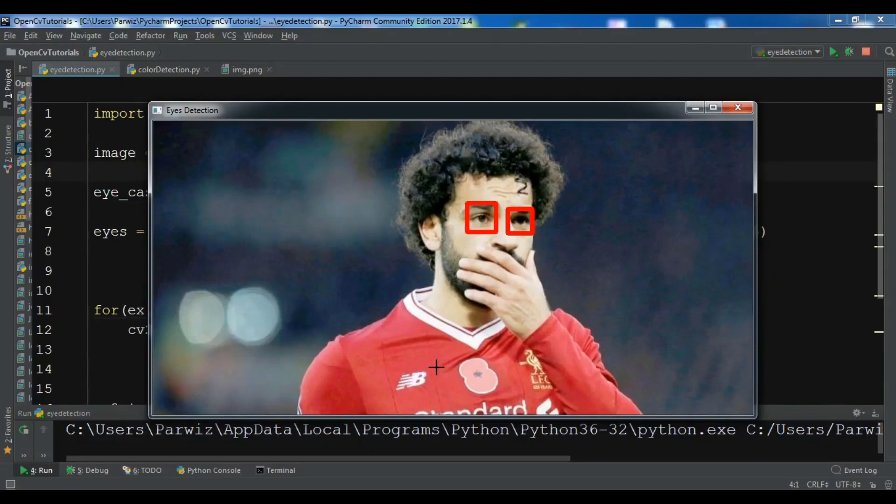Hello Youtubers, I'm Parwaze and this is our 16th video in OpenCV, Python OpenCV or Open Computer Vision.